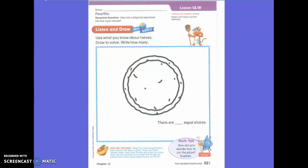Remember yesterday we talked about splitting a shape into fourths. So today we're going to be talking about splitting a shape into fourths. Just by the word fourths, how many pieces or how many parts do you think is in fourths?